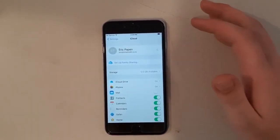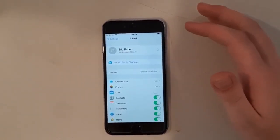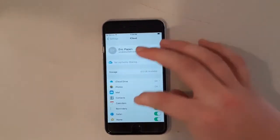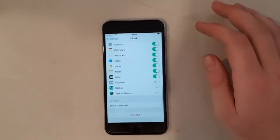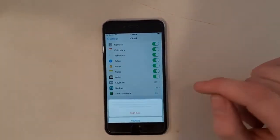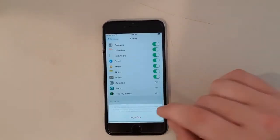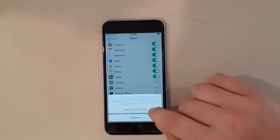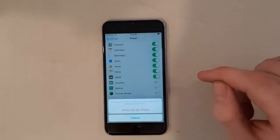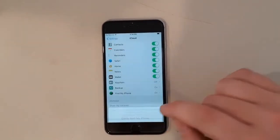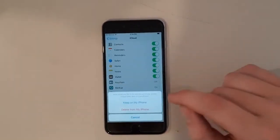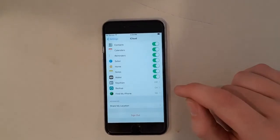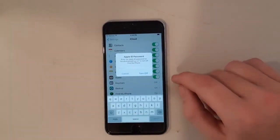So from here, I'm just going to tap into it and scroll to the bottom. We're going to sign out. We're going to delete the account from the phone, and just keep pressing delete.